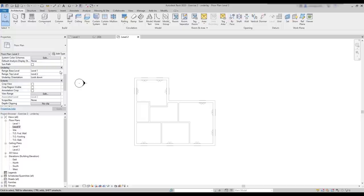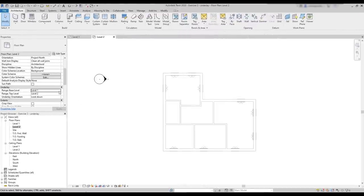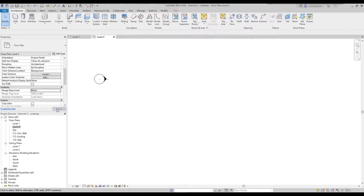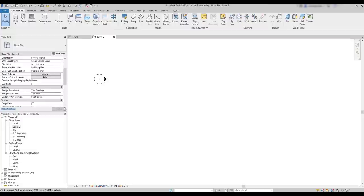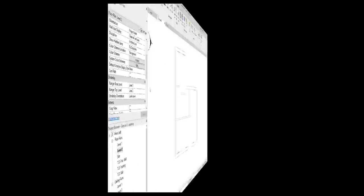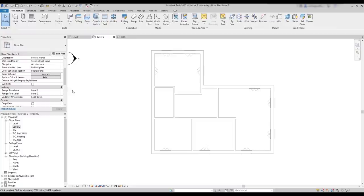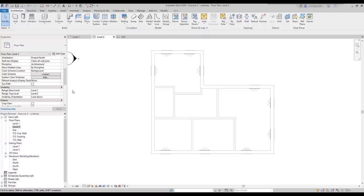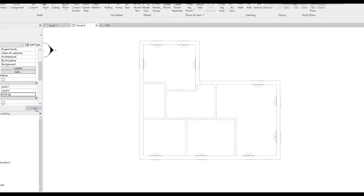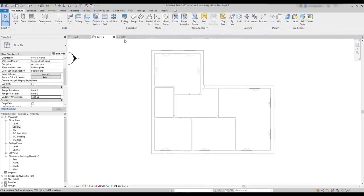However, it may happen that in a project you are working, you don't see anything. If that's the case, your base level might be set to none, or you may have a range where there aren't elements yet. Another option here is the underlay orientation. If it says look down, it's like we are a bird flying above, looking from up to the ground. If we change to look up, imagine now the house above our heads, and we are looking from down to up. You can see the difference here. This time the door openings are shown because they are exactly at level 1. And for better understanding this, look at it in a 3D perspective.